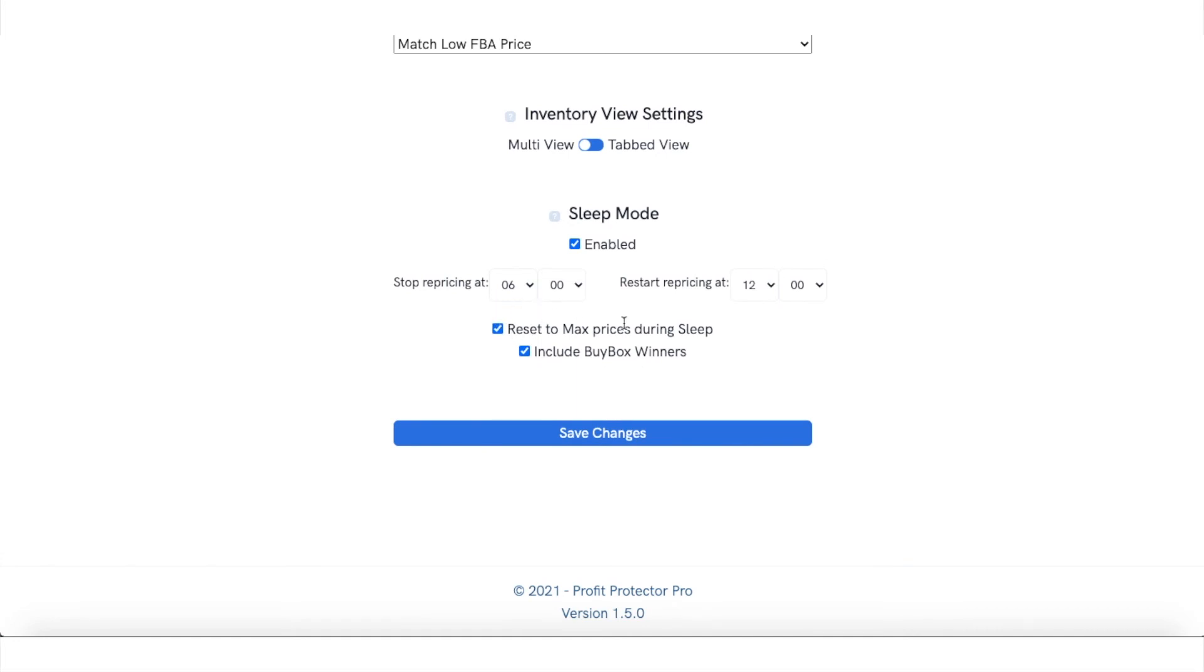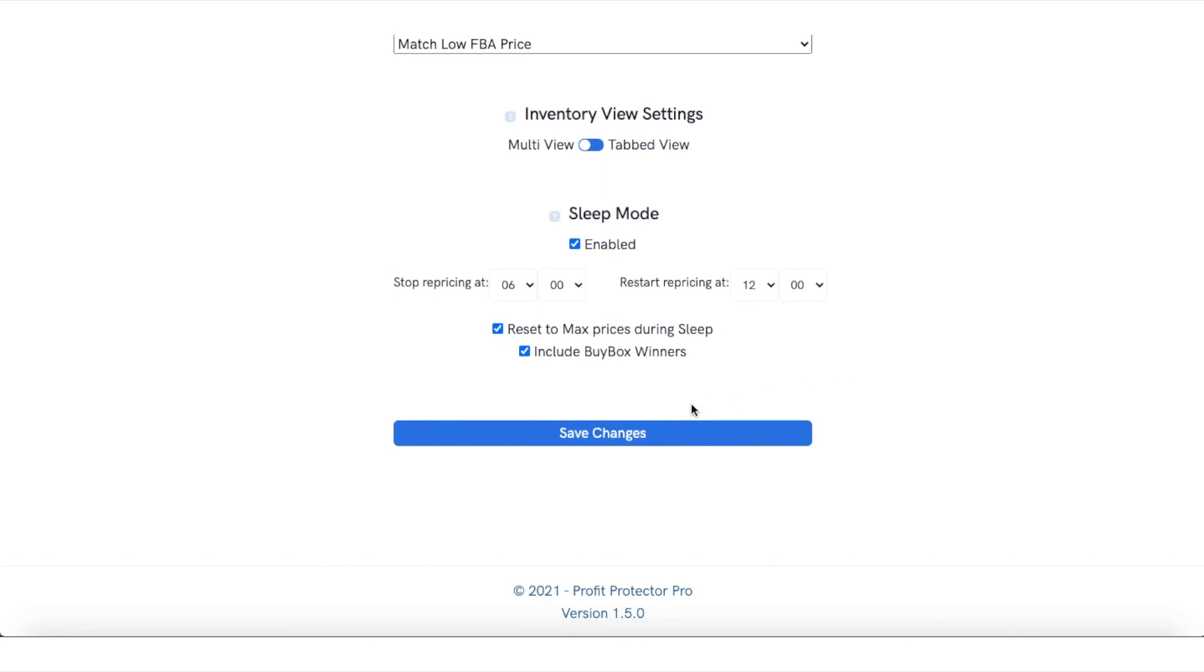Reset to max price during sleep. And then that means once you've saved that, then that will automatically put all of your prices to the maximum before you go to sleep, which enables you to possibly make more money when you wake up the next day and is actually incentivizing everyone to push their prices up rather than going down. So I hope that video has helped.